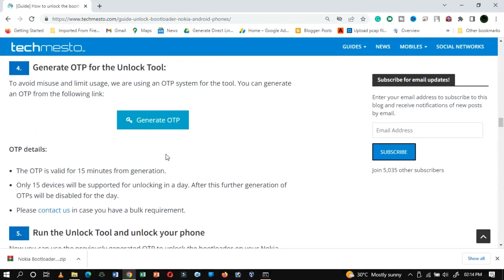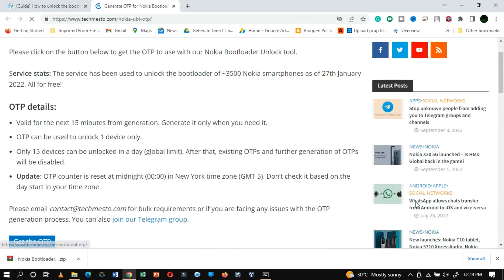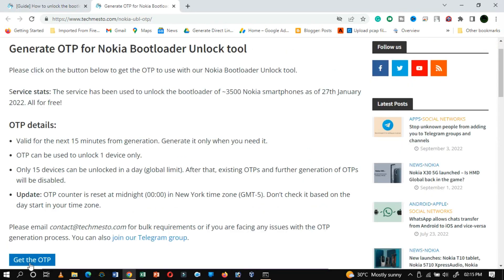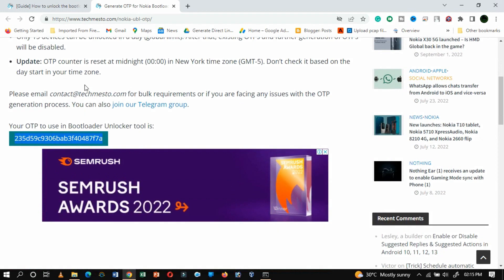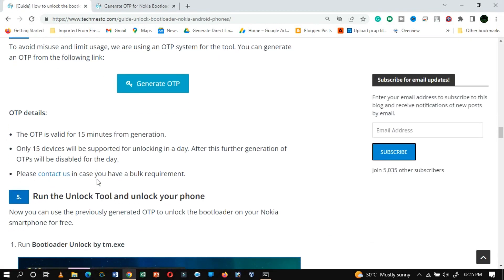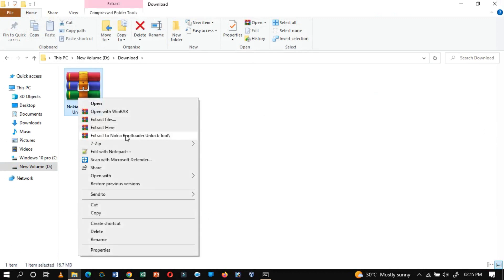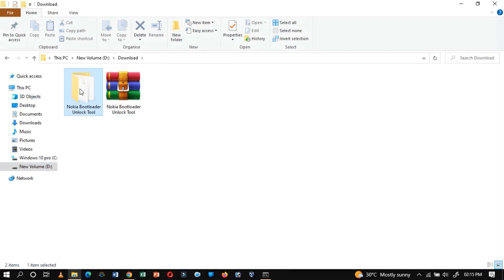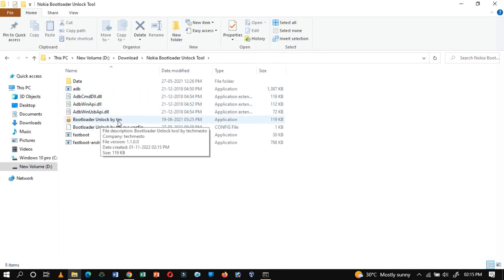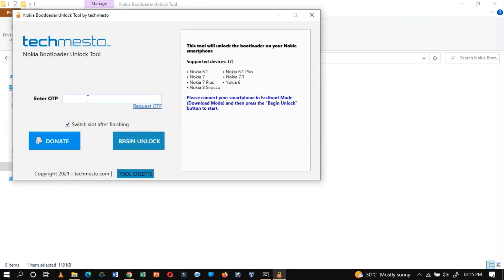Now the fourth step is to generate an OTP for the unlock tool. Click on Generate OTP, then click on Get the OTP. As you can see, the OTP is generated. This OTP is valid for 15 minutes from generation, so let's proceed to the fifth step. In this step, we will run the bootloader unlock tool which was downloaded before. Extract the previously downloaded file, then run the bootloader_unlock_by_tm.exe file. Paste the OTP and then click on Begin Unlock.